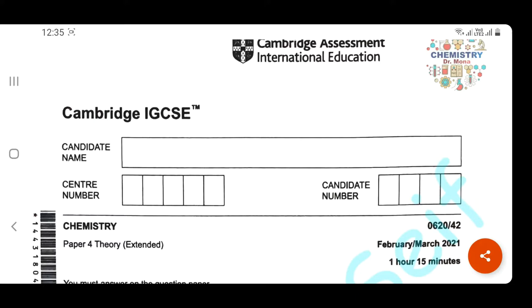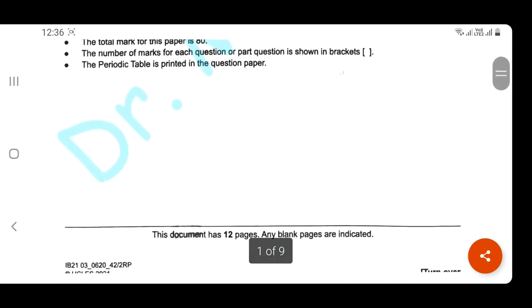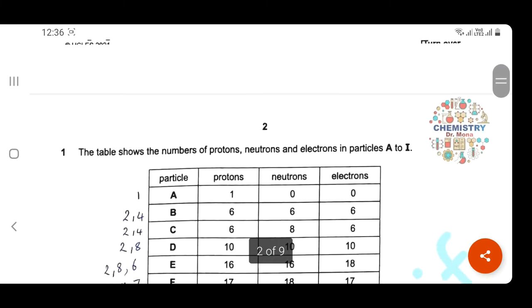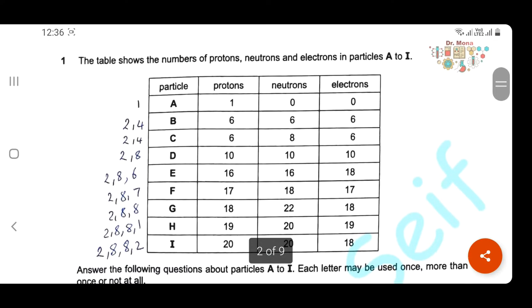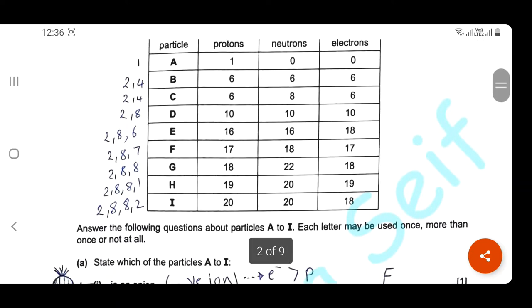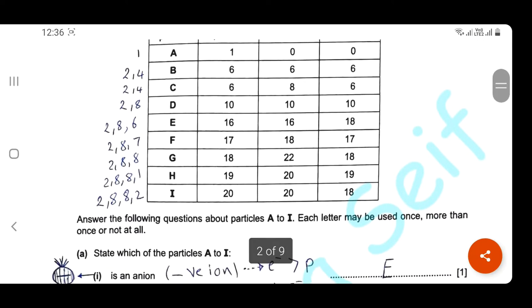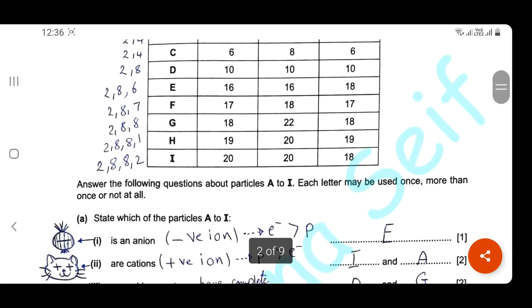As-salamu alaykum wa rahmatullah. Today, insha'Allah, we're going to solve the February/March 2021 Cambridge Exam, Paper 4, Variant 2. Starting with the first question: the table shows the number of protons, neutrons, and electrons in particles A to I. Answer the following questions about particles A to I.